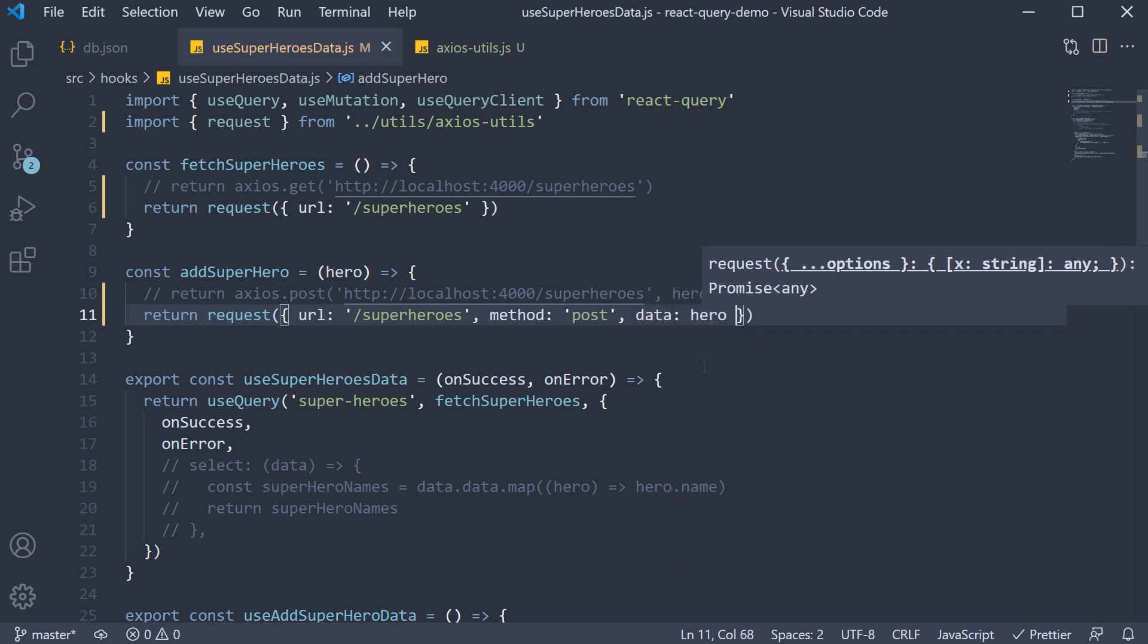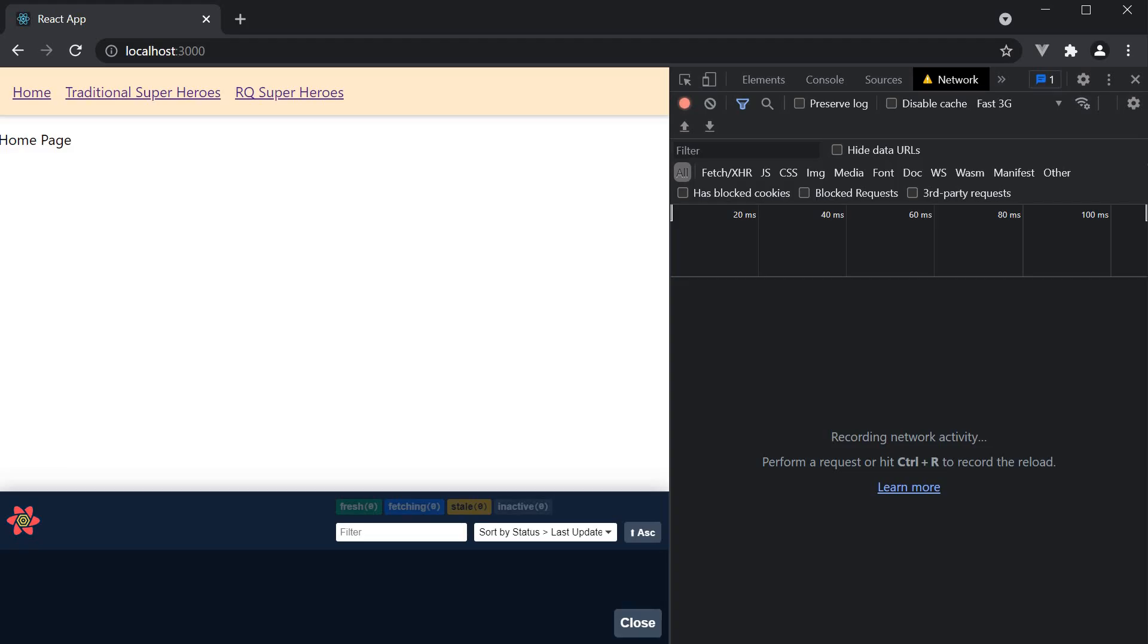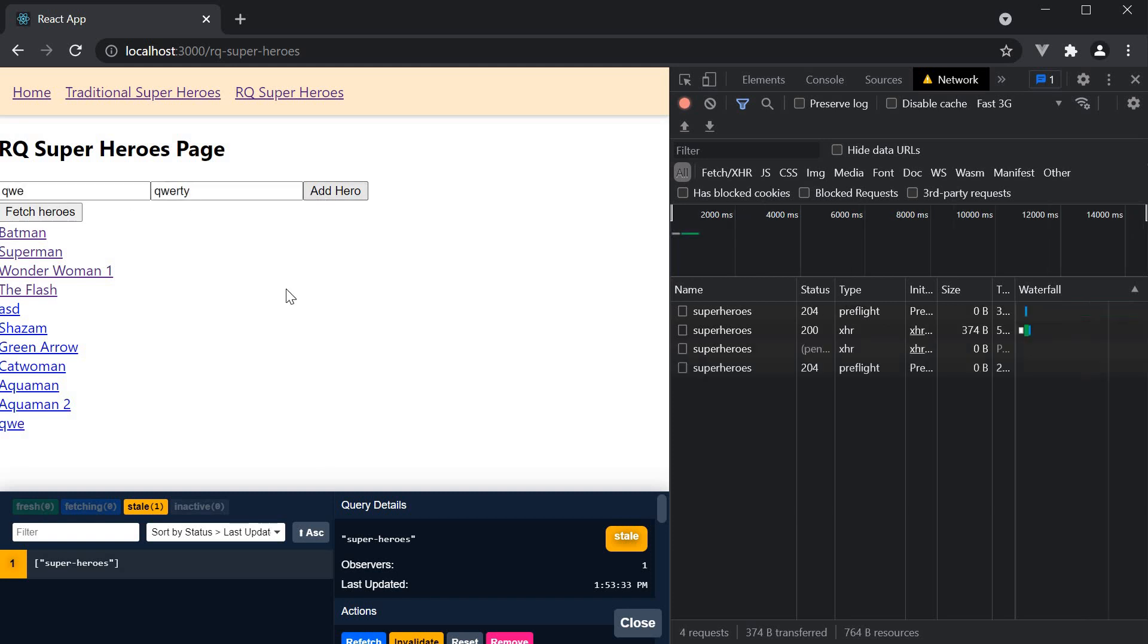Let's now save the file and head to the browser. Navigate to rq superheroes and we see the list of heroes. Add a new hero and the list is updated. Our query and mutation continue to work as expected.